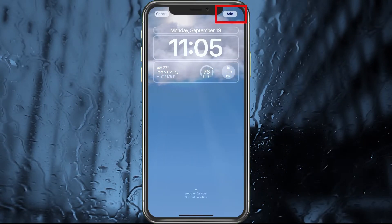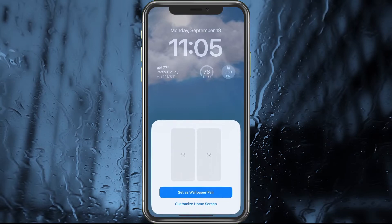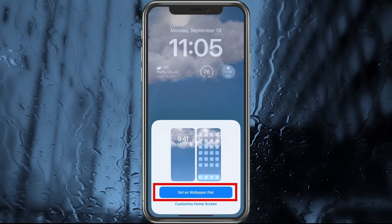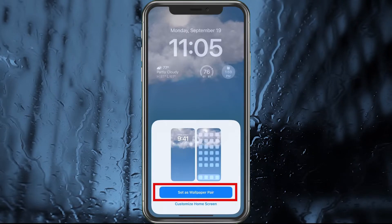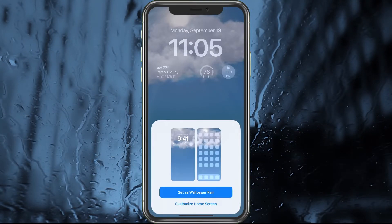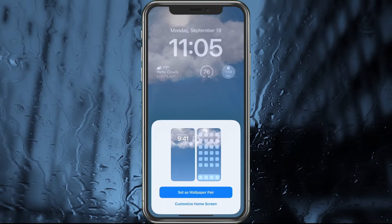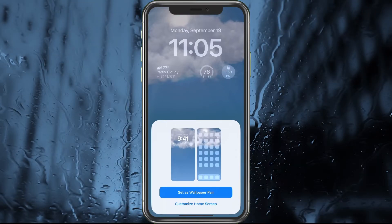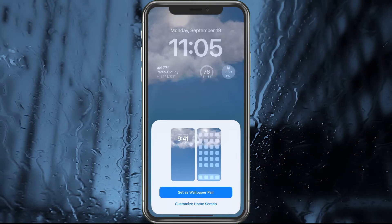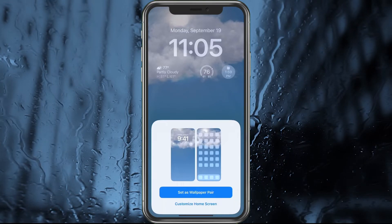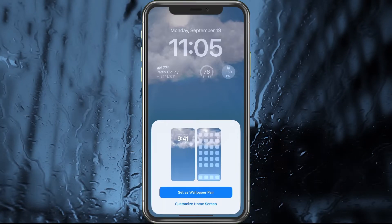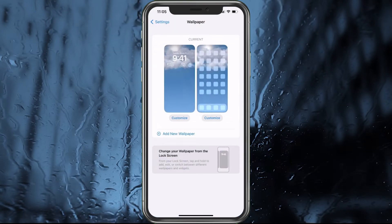Now it's important to hit Add in the top right, and then go ahead and hit Set as Paired if you want them to be paired. What paired means is it's going to show on your lock screen, but it's also going to show inside the phone. Your background will show clouds when it's cloudy, rain if it's rainy, sunshine if it's sunny. I like to keep them paired, so I'll hit Set Wallpaper as Paired.